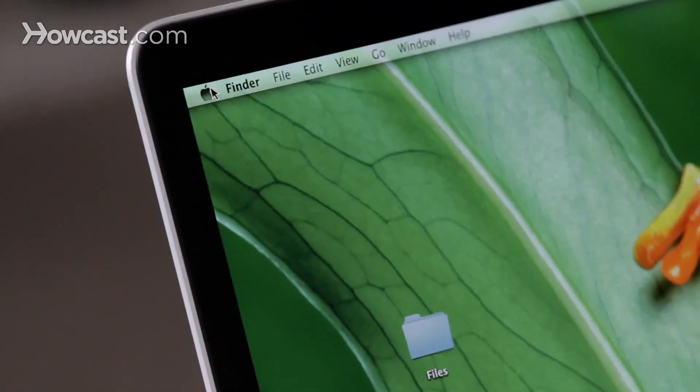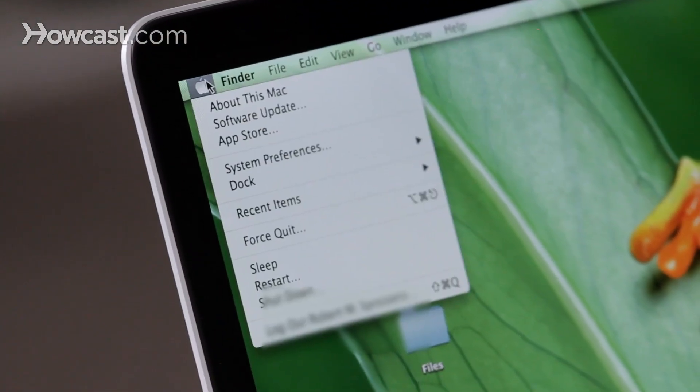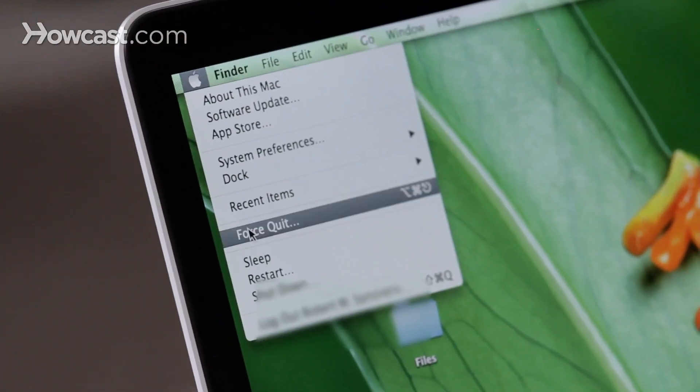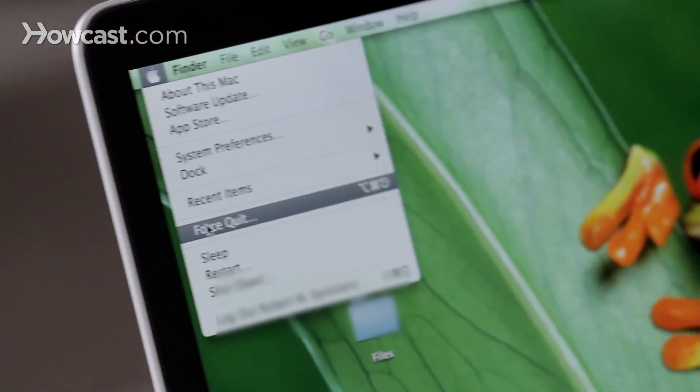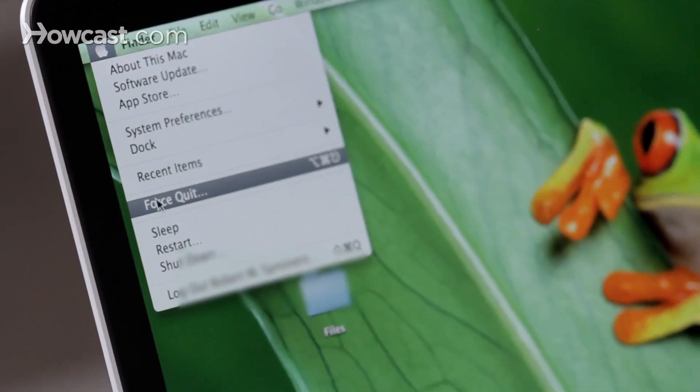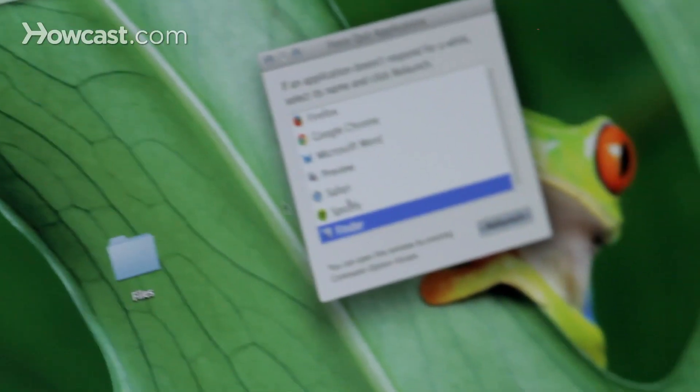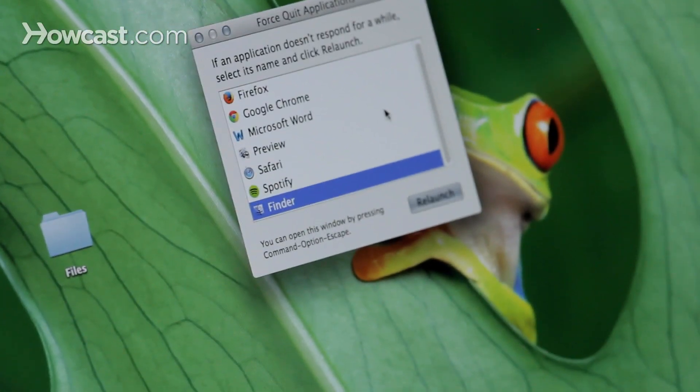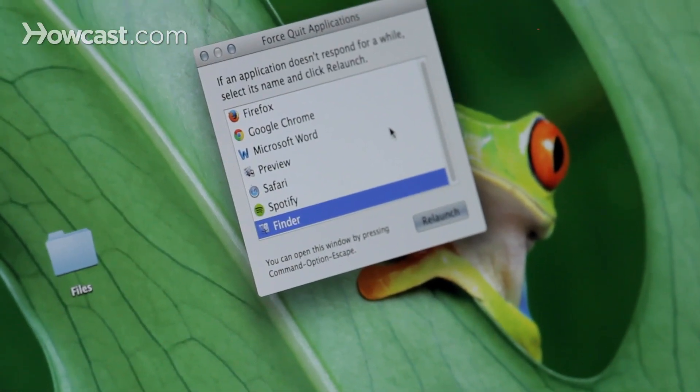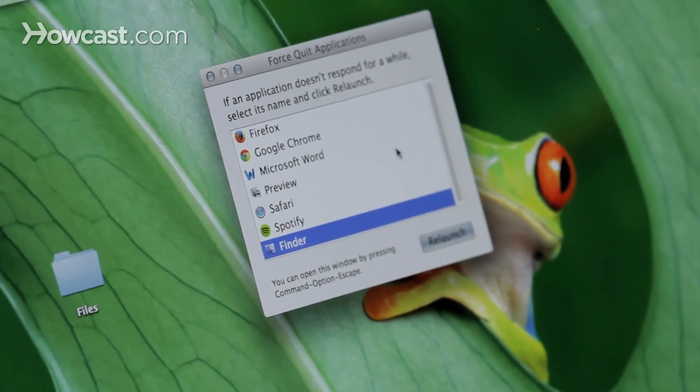The first option would be to go to the Apple menu in the top left-hand corner of your screen, click on it, and then one of the menu options is to force quit. When you click that, it's going to show you all of the applications that you currently have open.